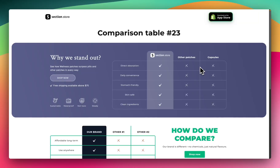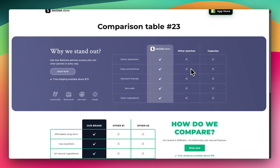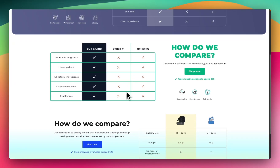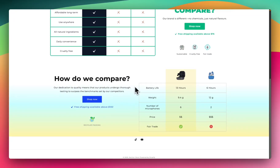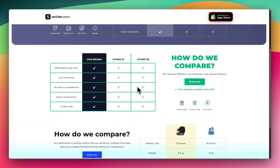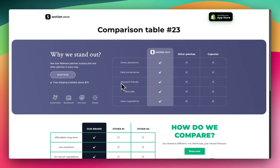Yo, what is up everybody? It's Jack here. I'm a Shopify developer here at Section Store and in this video I'm going to be going over how you can add a comparison table like these examples here to any Shopify theme, even the free ones, in under 60 seconds.